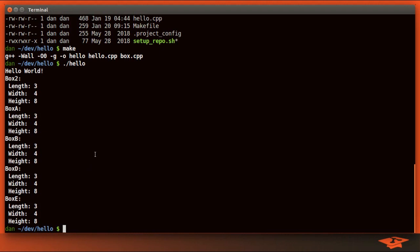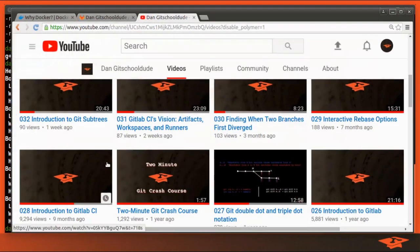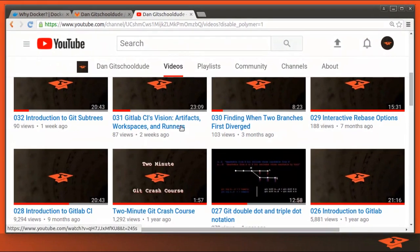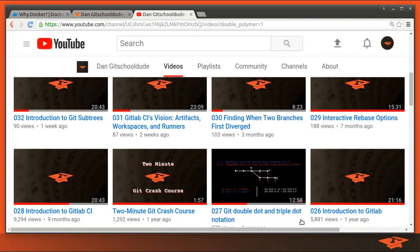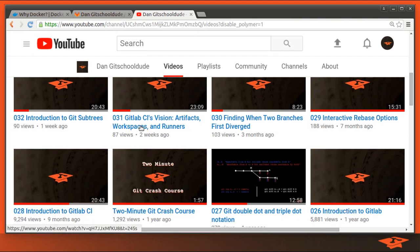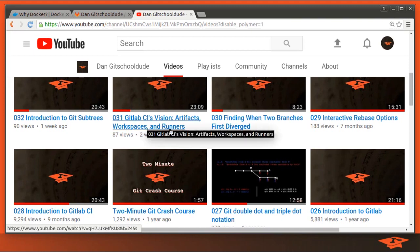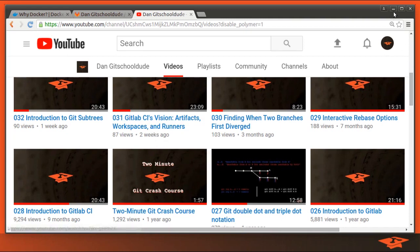Before we get too far into this video, if you haven't seen my GitLab CI videos or my GitLab videos, I highly encourage you to go over and check them out. My videos are ordered in particular numbering on purpose, because if you don't understand a concept, that just means go back and watch an earlier video. So in particular, introduction to GitLab, GitLab CI, and the 31 GitLab CI Vision, Artifacts, Workspace, and Runners would be useful as introductory material to what we're about to talk about.